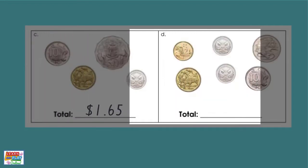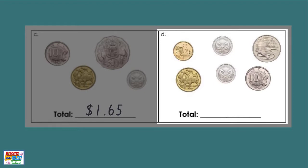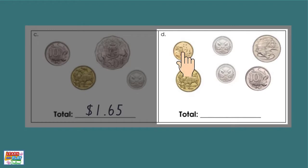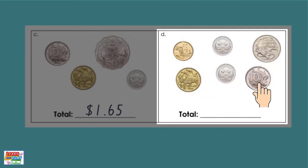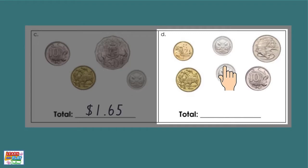Let's move on to question D. Pause the video now and count the collection of coins. Let's see if you counted it correctly: two dollars, three dollars, three dollars twenty, three dollars thirty, three dollars thirty-five, three dollars and forty cents.